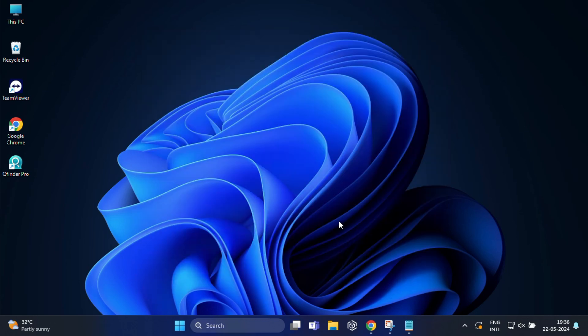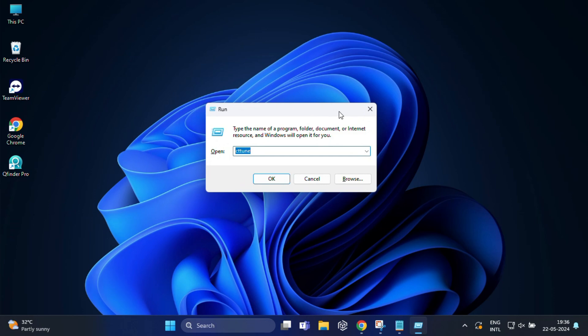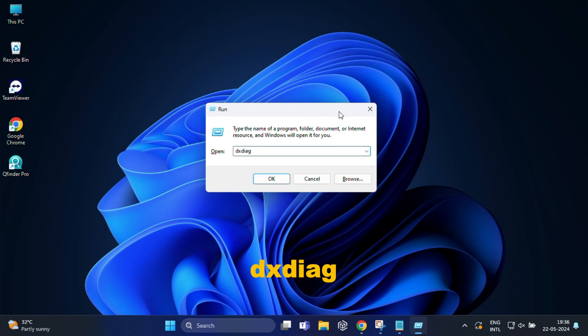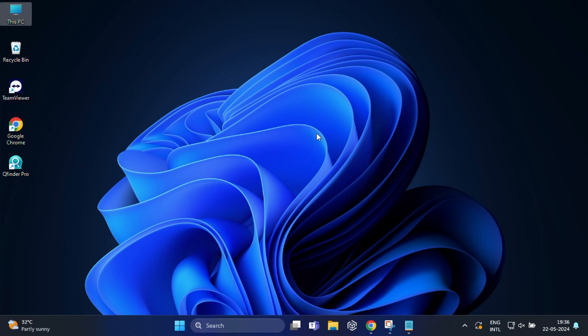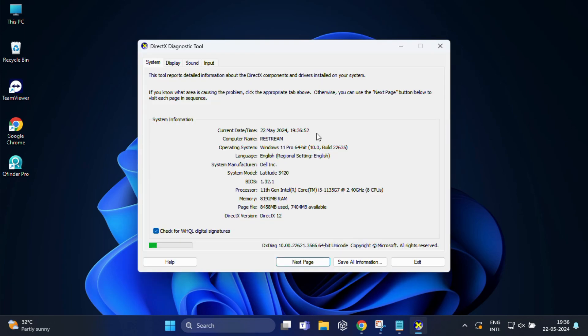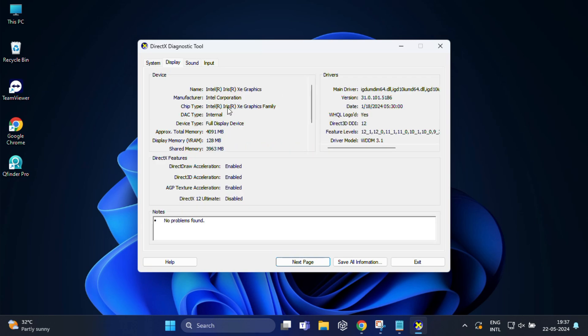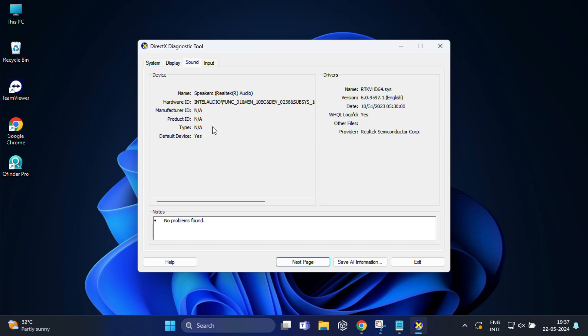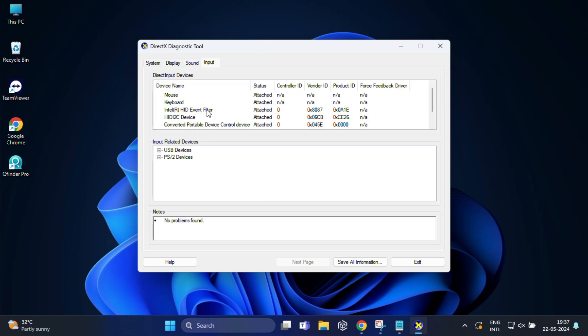So the next command would be very useful. For that type dxdiag and press enter. This command opens the DirectX diagnostic tool which provides detailed information about your system DirectX capabilities. Here in the system tab provides an overview of your system information including the operating system, processor, memory and DirectX version. This information is crucial for identifying the basic specifications of your computer. In the display tab contains information about your graphics card including the manufacturer, model and driver details. You can also see the DirectX features enabled on your system. The sound tab lists details about your audio hardware and drivers. The input tab provides information about the input devices connected to your computer such as keyboard, mouse etc.